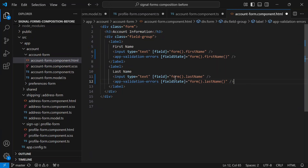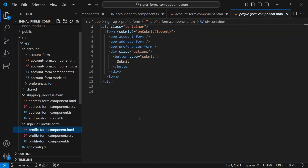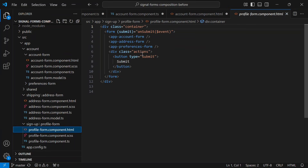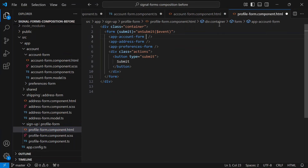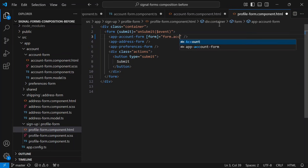Now let's switch over to the HTML. First I'll use the field directive to bind the first name input. Right below it I'll add the validation errors component and pass it the field state for first name — internally this component watches the field's touched and invalid state and decides when to show errors. Then we'll do the same thing for last name. This component is now completely reusable, completely isolated, and totally unaware of the parent form. Now let's switch back to the profile form template and use the form input to pass the account section into the account form component.